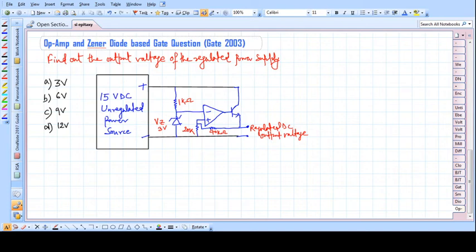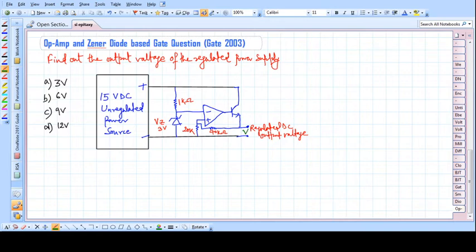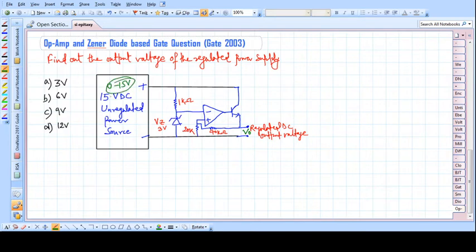Welcome everyone. In this video lecture we will solve an op-amp and Zener diode based gate question. We have to find the regulated DC output voltage — this V_node. We are given a 15-volt DC unregulated power source that may vary from 0 to 15 volts, and we have to find what the regulated output will be. There is a Zener diode in the circuit.